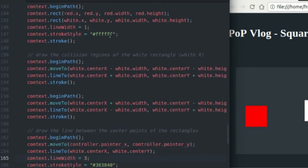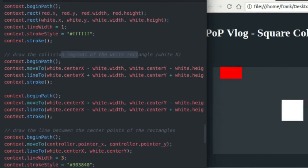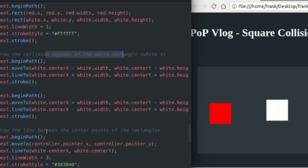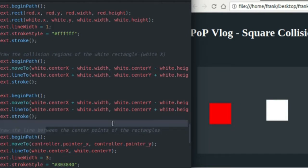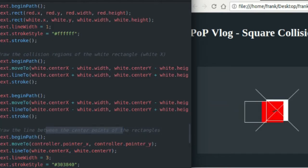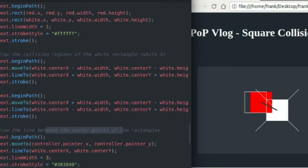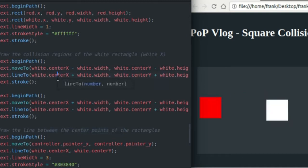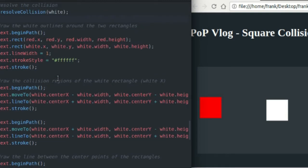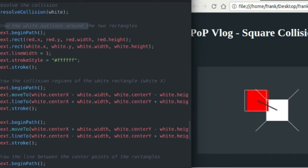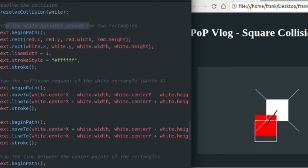So draw the collision regions. That's that big white X that you see. Drawing the line between the center points, that's my gray collision vector. And drawing the white outlines around my two rectangles. This will take care of drawing my collision response rectangle.